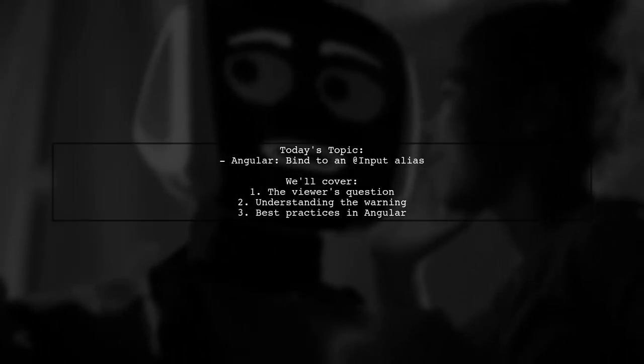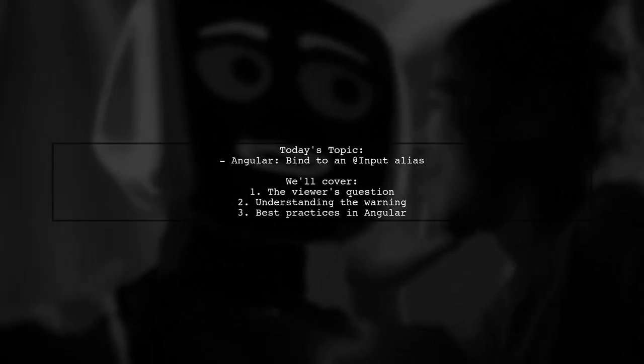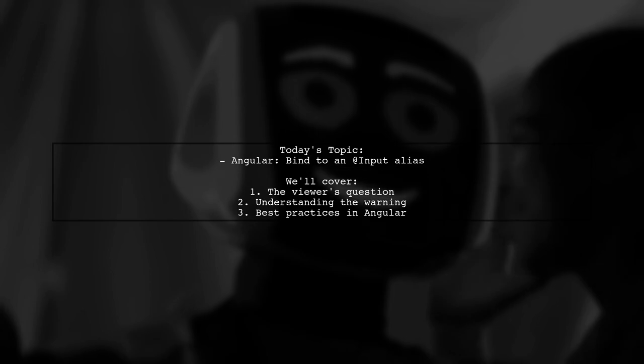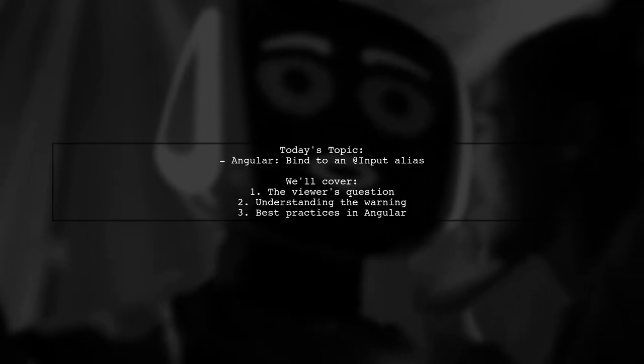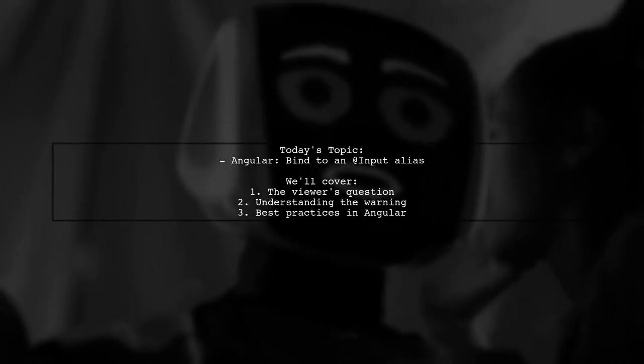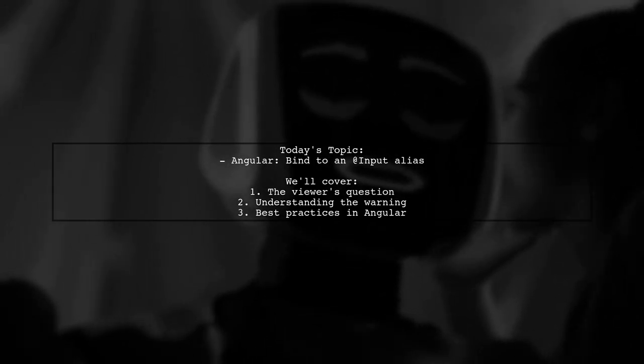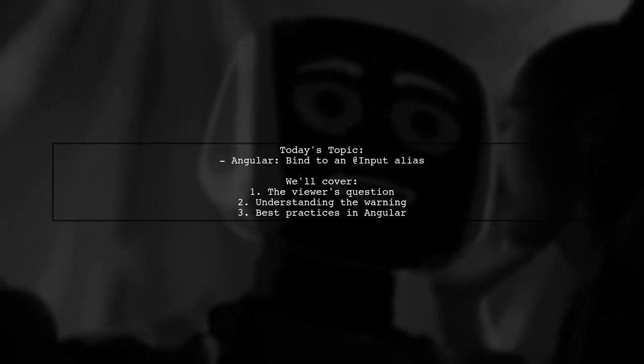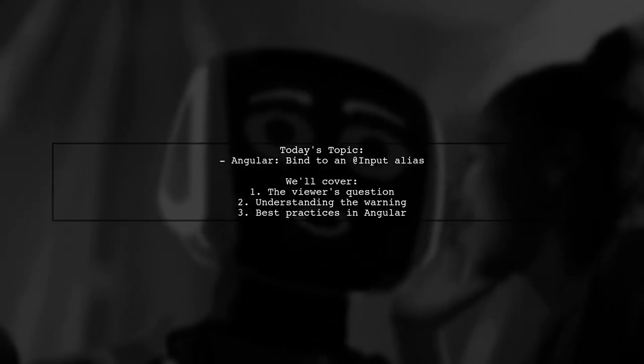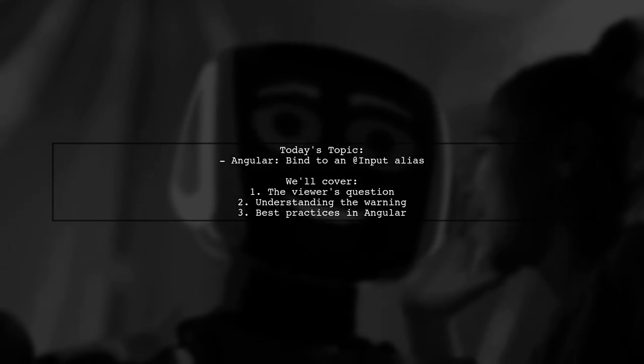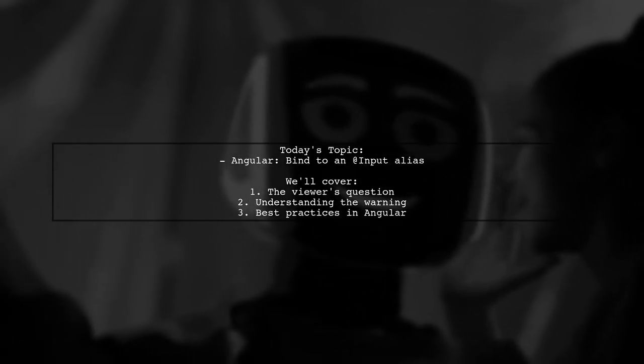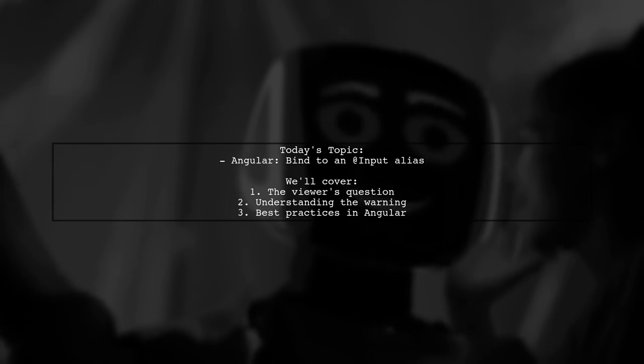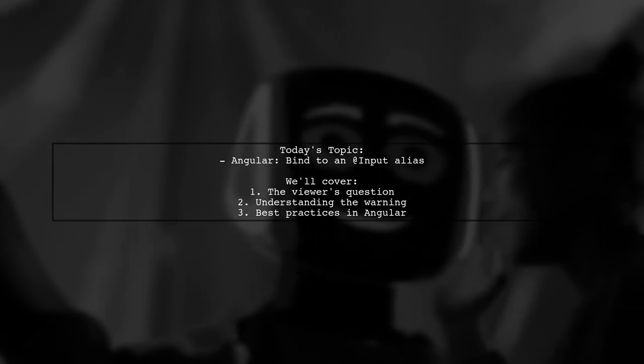Welcome to our Angular Insights video. Today, we're tackling a question that many developers encounter when working with directives. Our viewer is trying to set an input alias in a directive, but they're running into a TypeScript lint warning. Let's dive into the details and see what's going on.